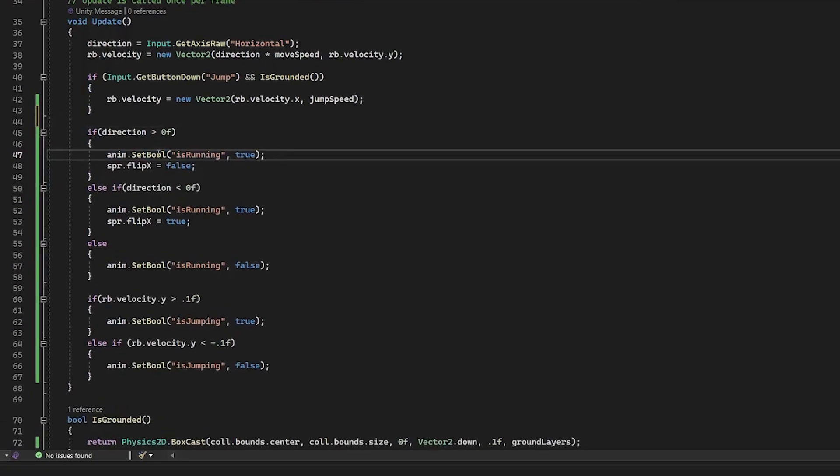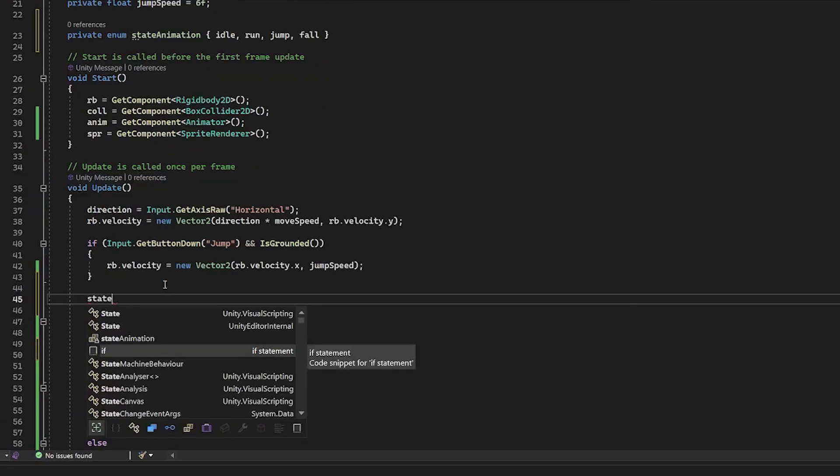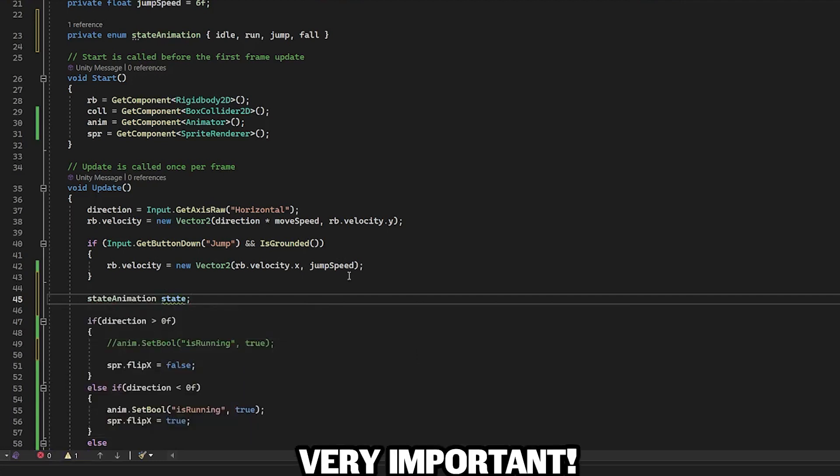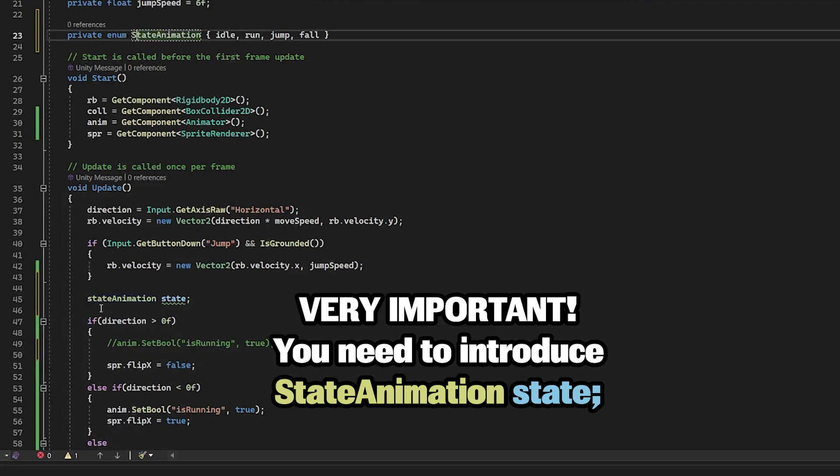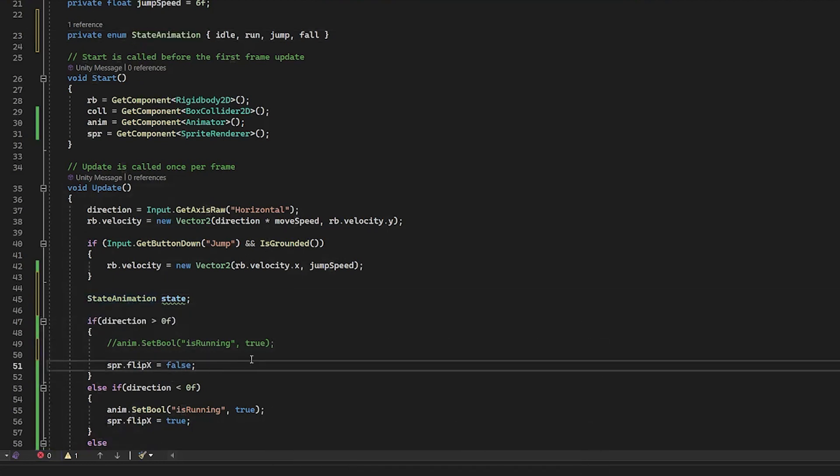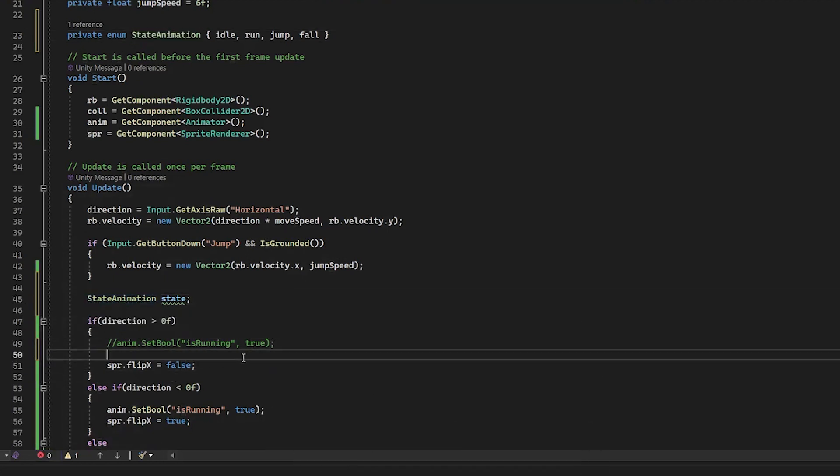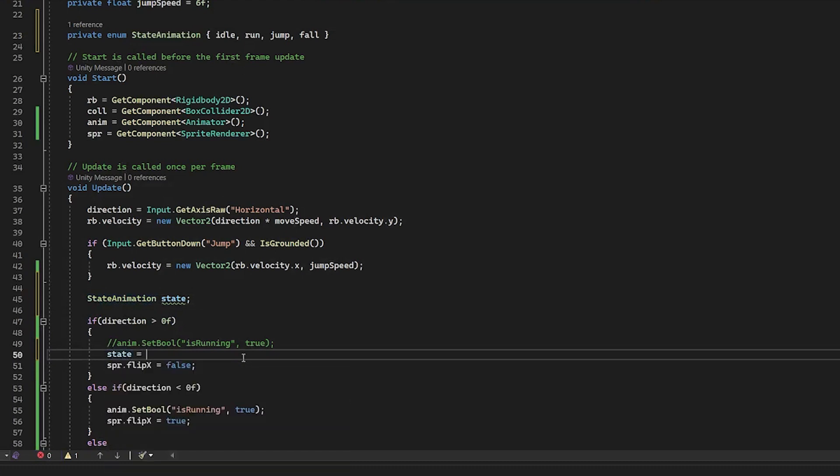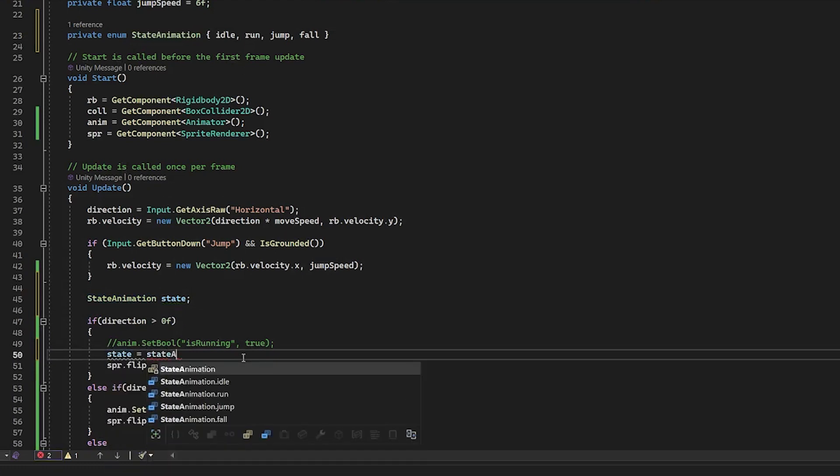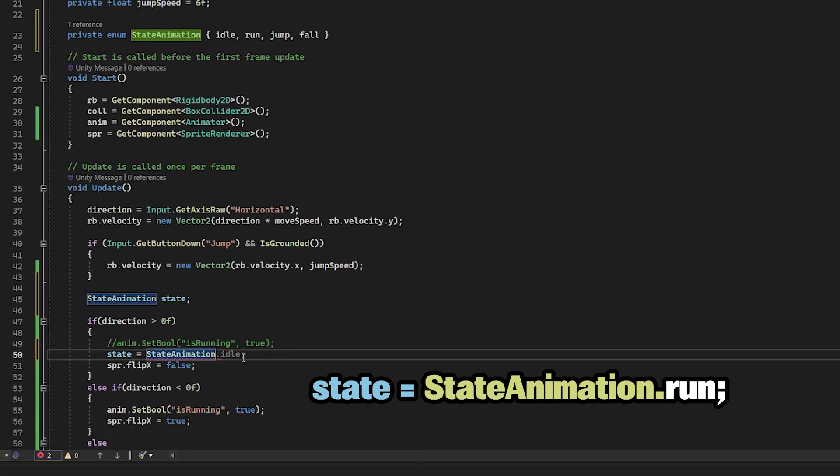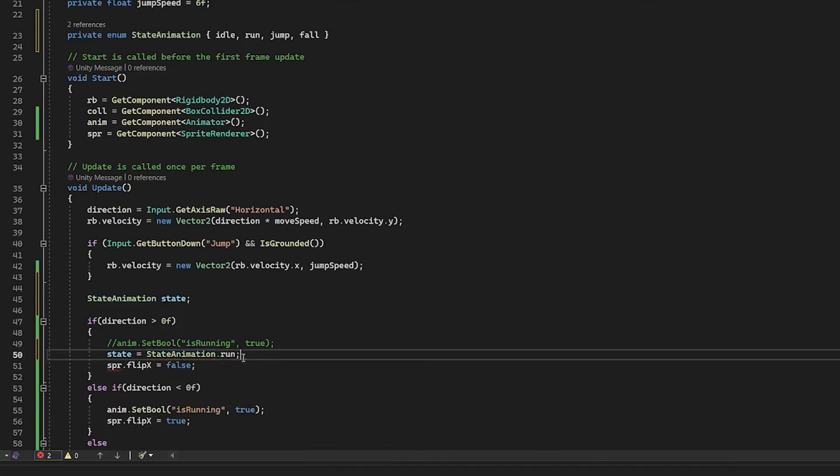Instead of saying anim set boolean, introduce the state animation state. And every time in the brackets, you have to define it like this. state equals state animation dot run.